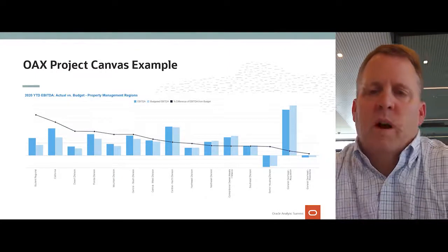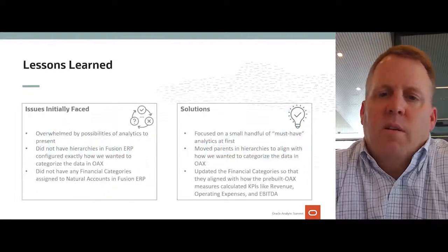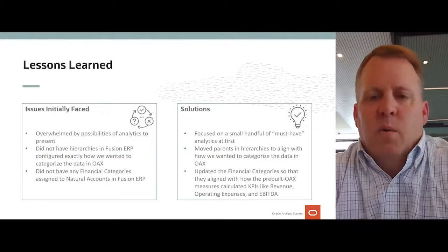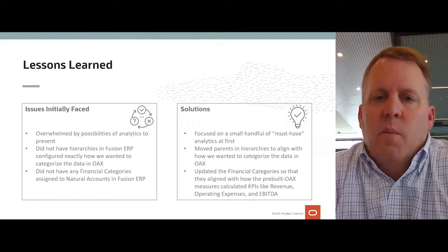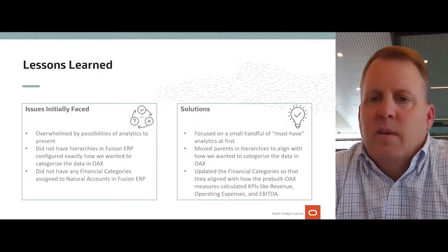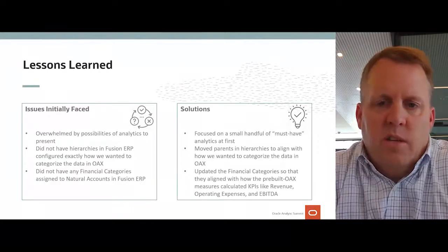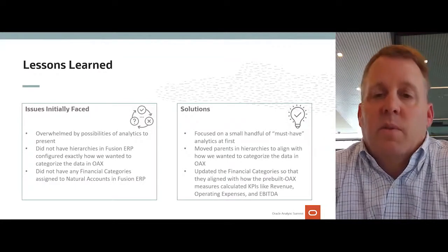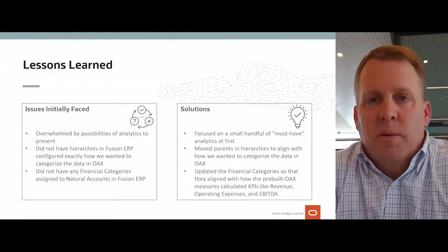With every project and implementation, there are always lessons learned. No project ever goes perfect, but I will say the team that Ash has developed with the development group has been fantastic. They've taken our constructive criticisms, made changes, and made this project fantastic. It was a great product to begin with, and they keep adding to it, making it even better.